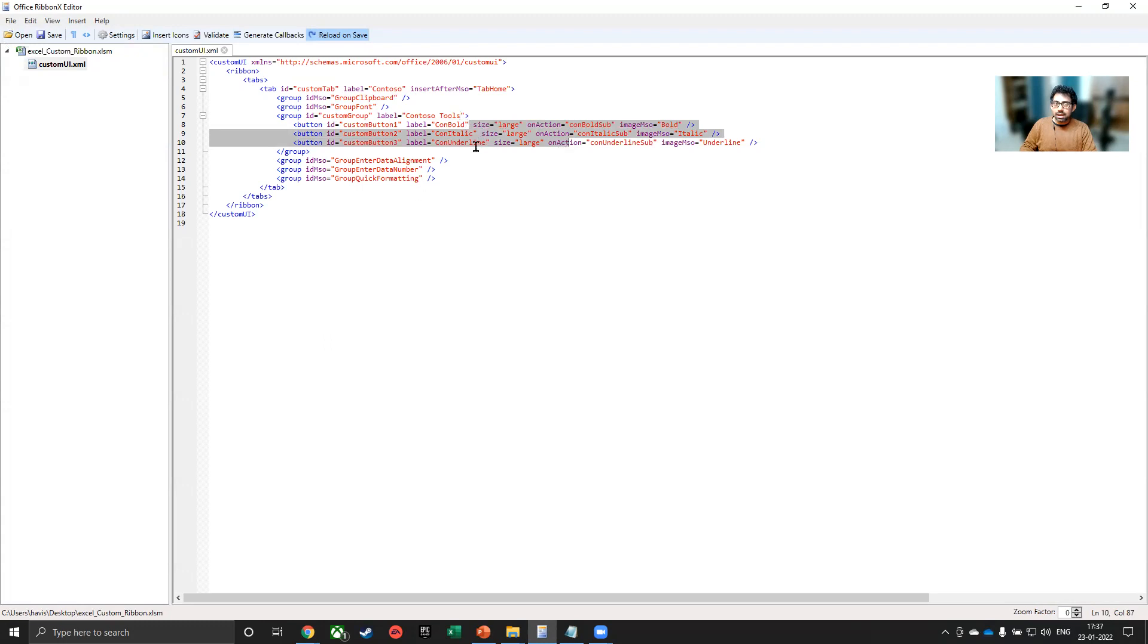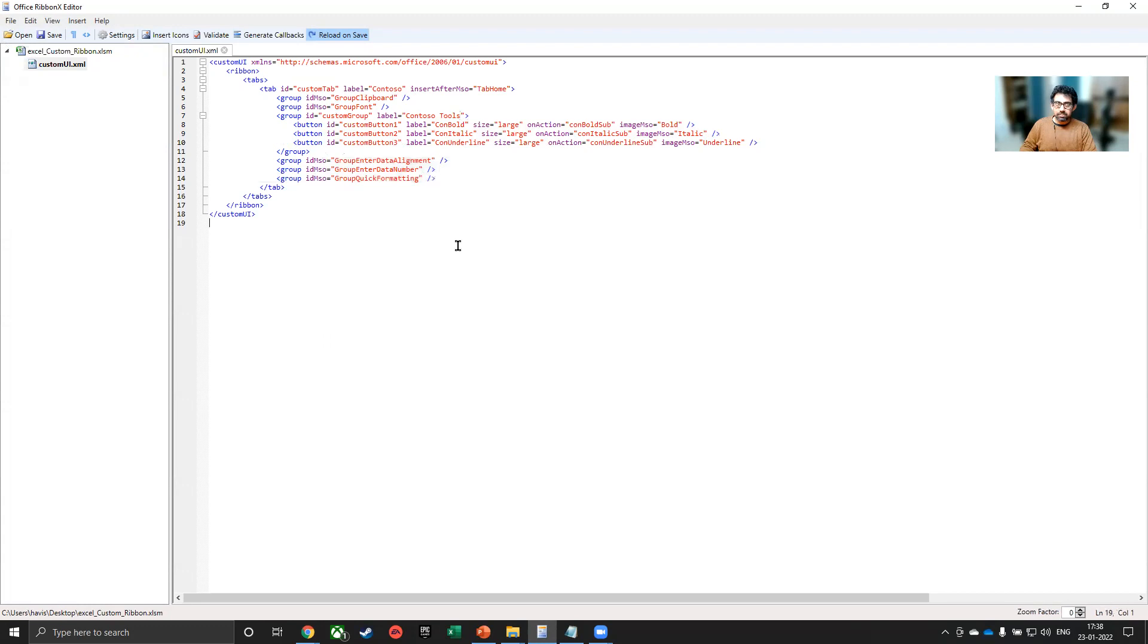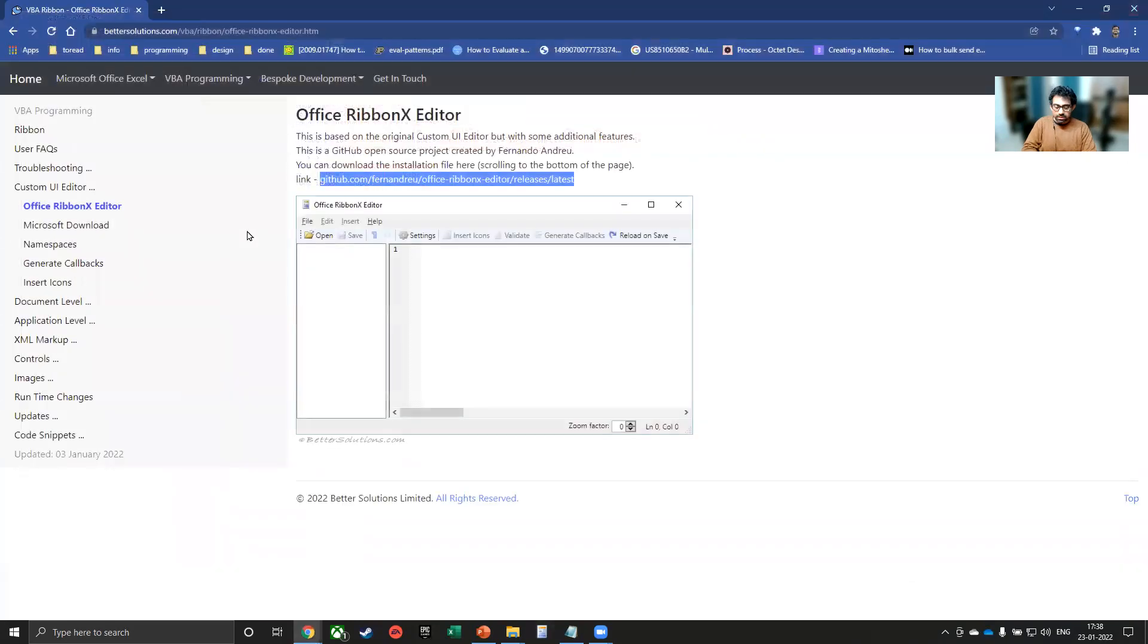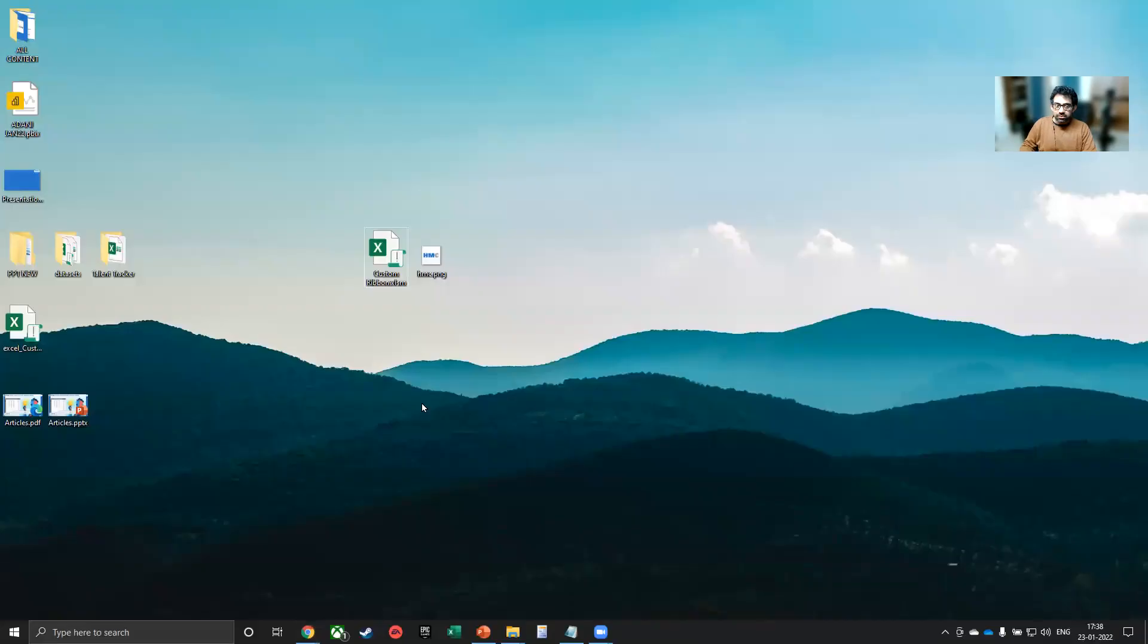Then we have kept three different actions here. So bold, italic and underline. And then we also have data alignment, data number and data formatting. Let me explain what this is. Let me save it. And then open the Excel file, which is this one.